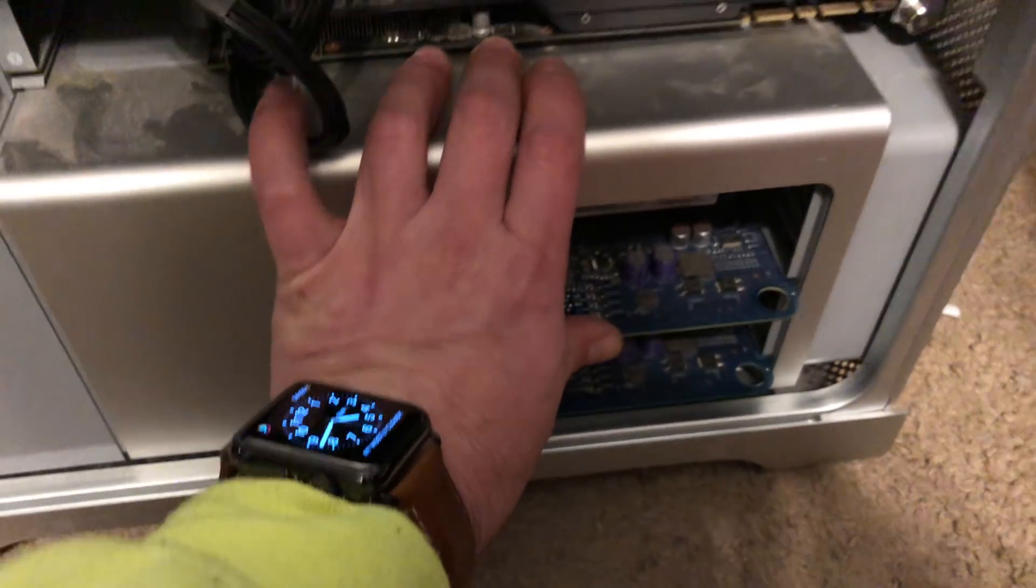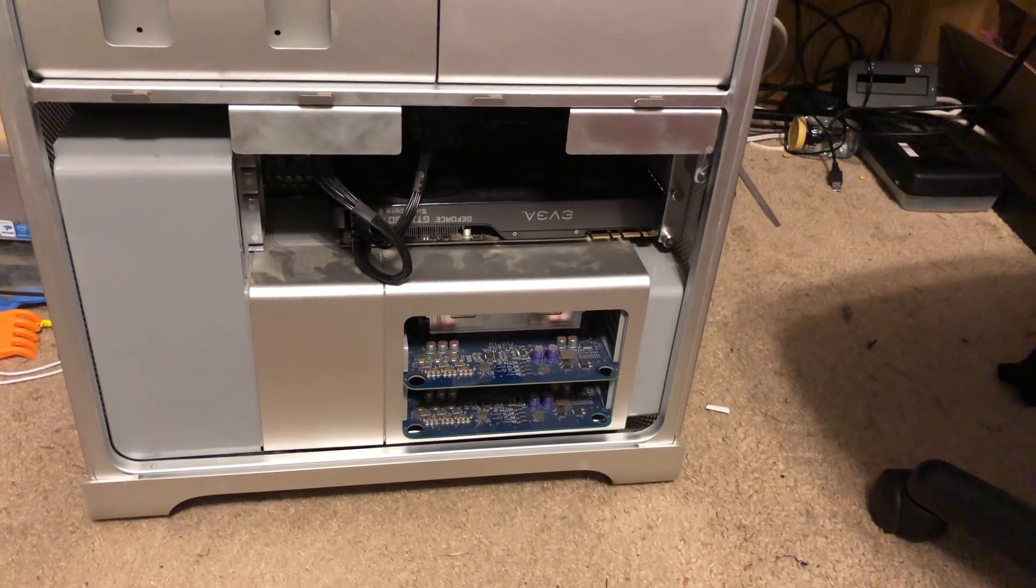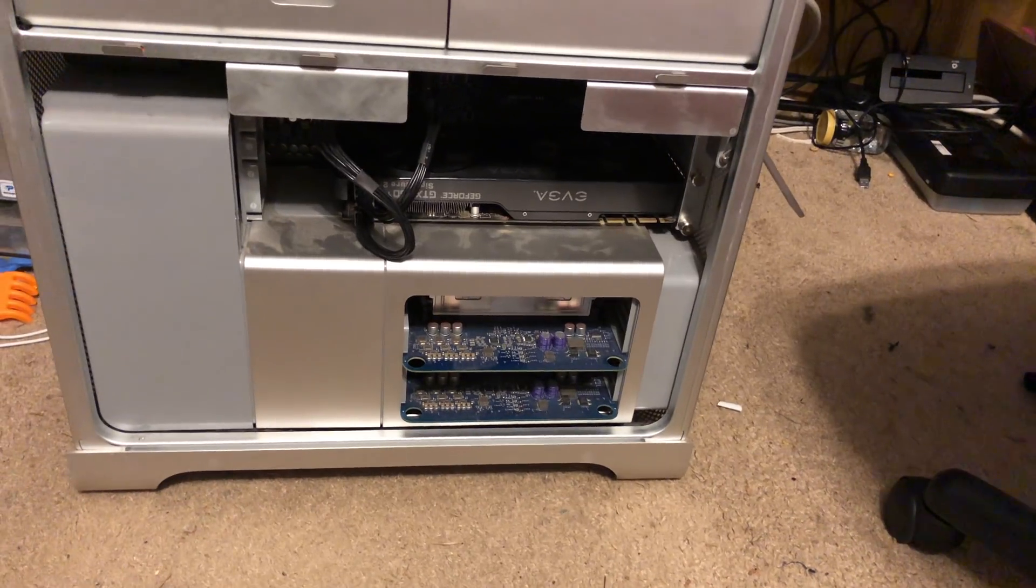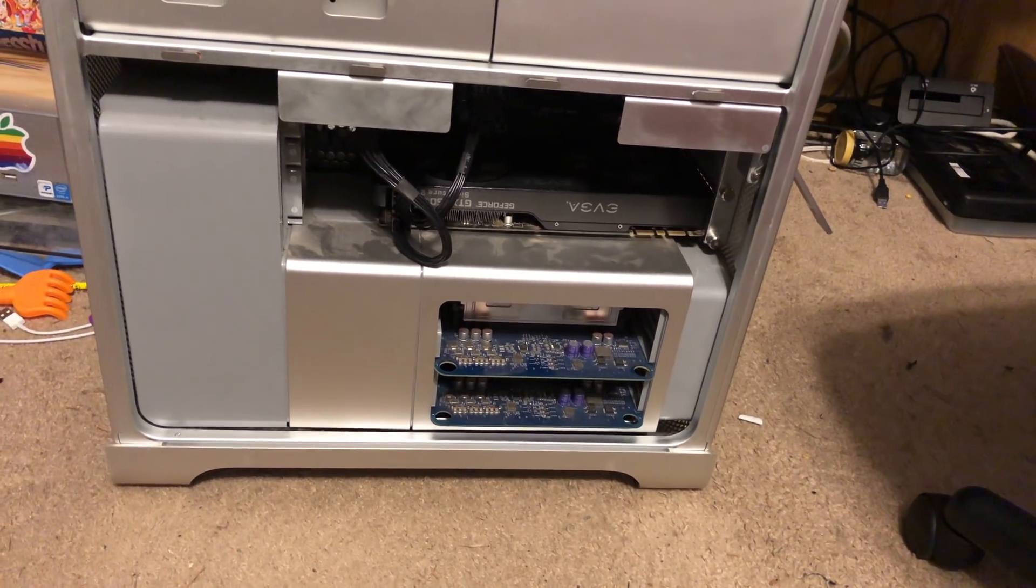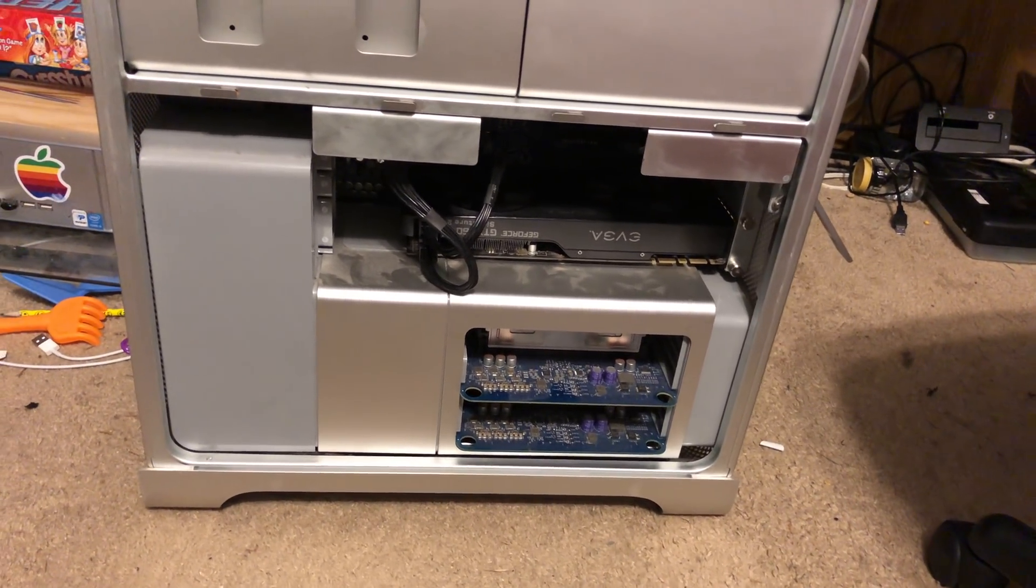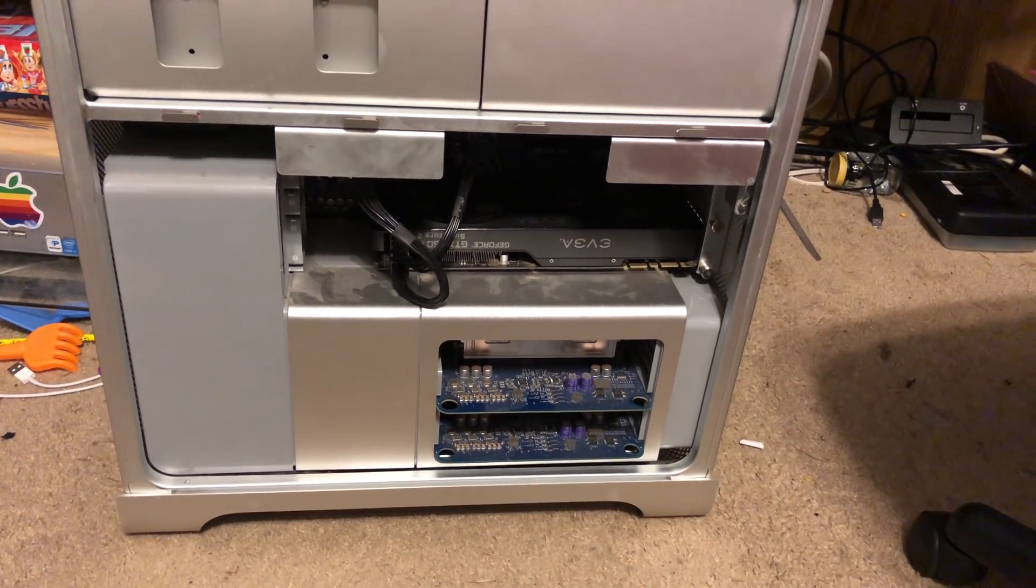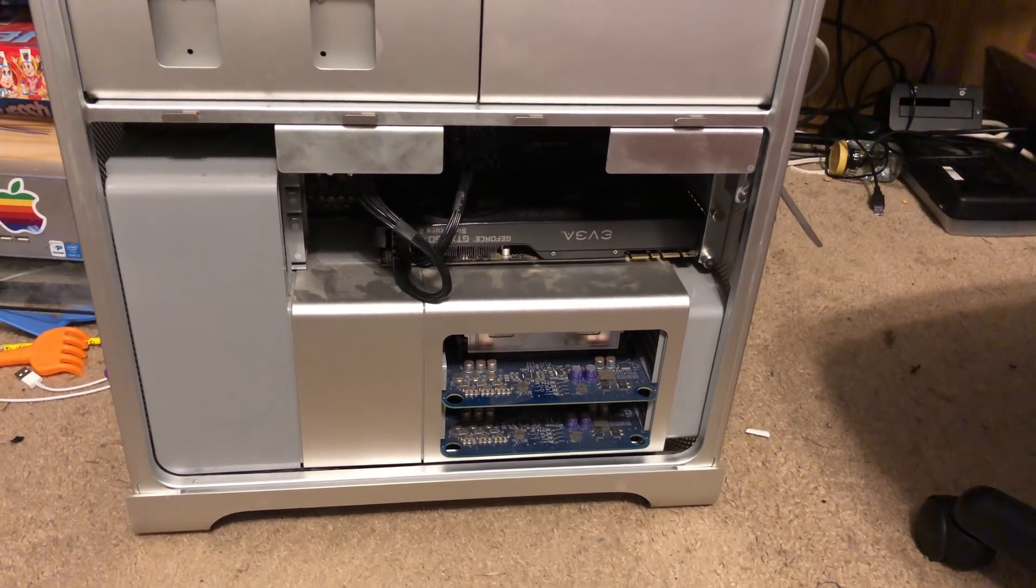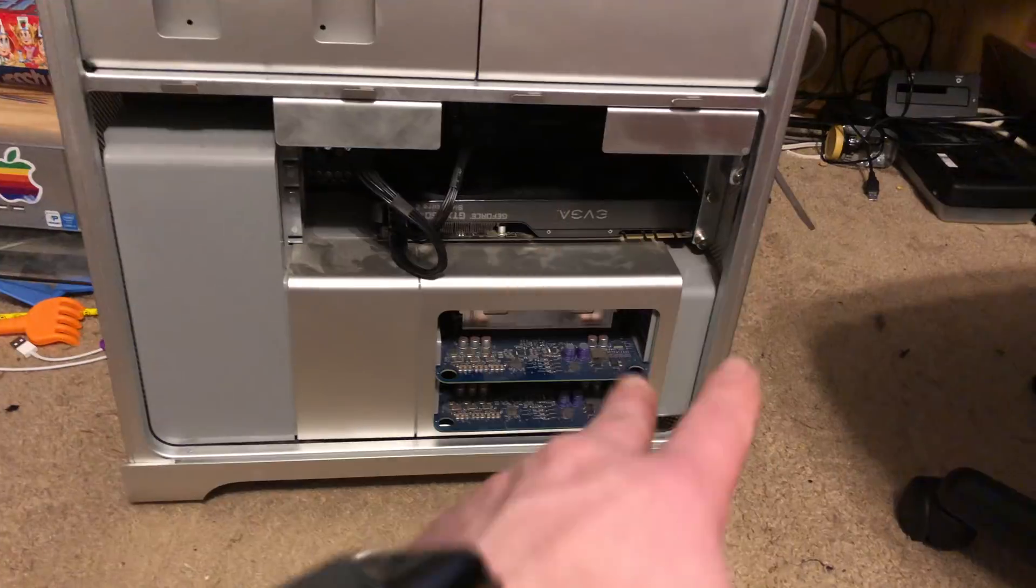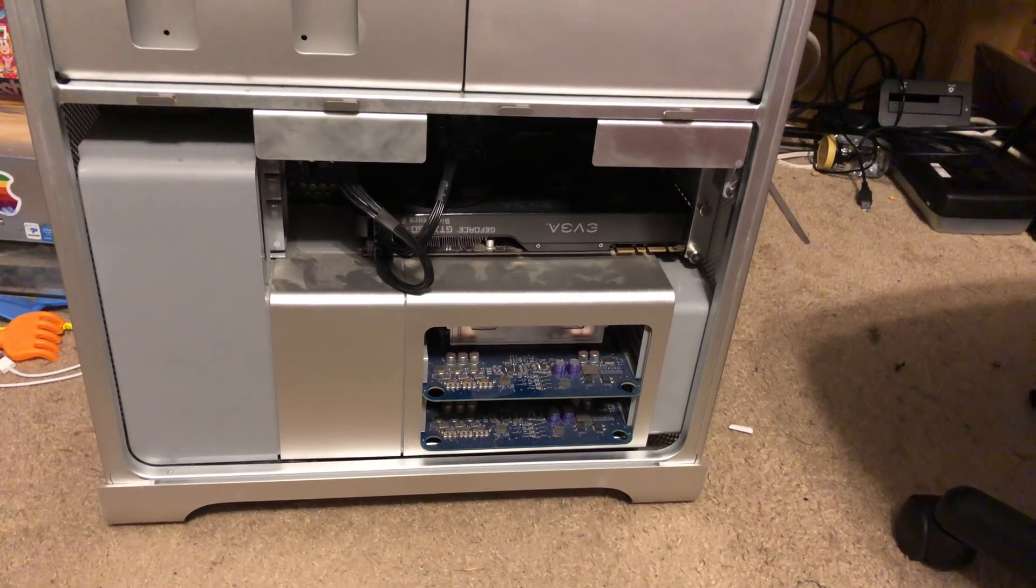When this thing shipped, Apple didn't allow them to run or didn't think they could run more than 16 gigs. There was a later firmware update, thanks Apple, that allowed these things to run 32 gigs of RAM. So those 32 gigs of RAM, 50 bucks.